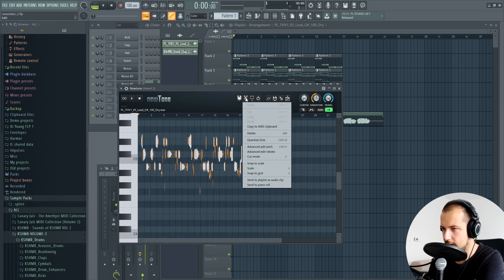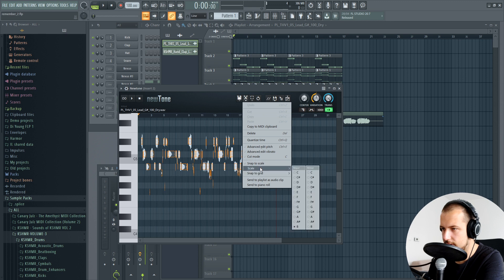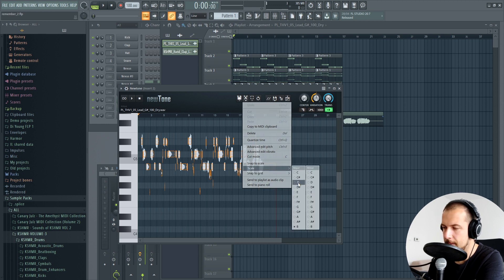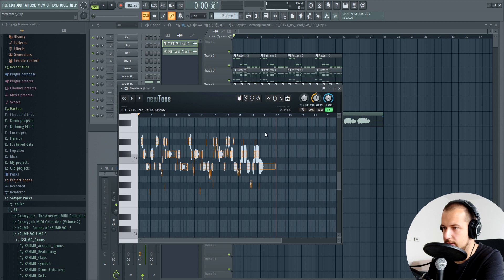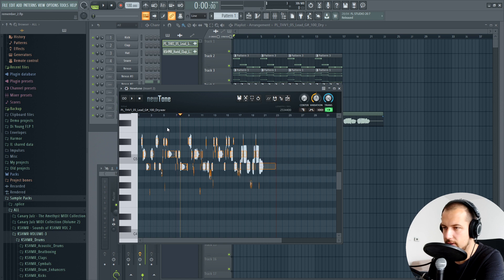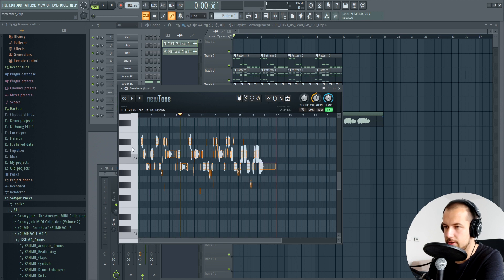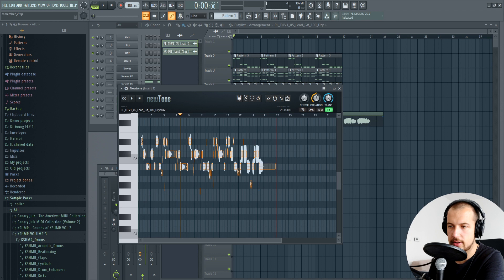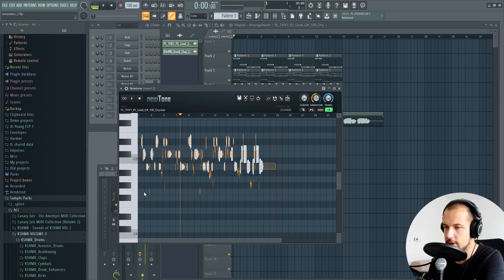The first thing: go to Edit, which is this icon, and choose Scale. For us it's gonna be D major. The next thing we're gonna do is go to Edit again and choose Snap to Scale. That means all the notes you can see here, which is the vocal notes, will snap to the D major scale.